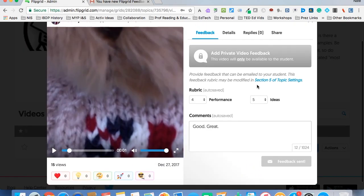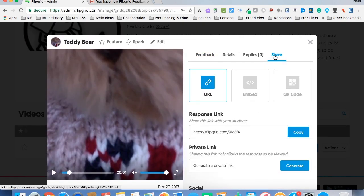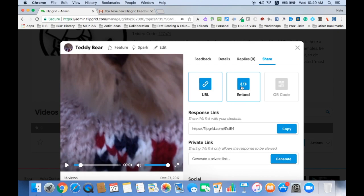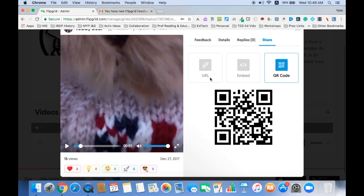One other thing you could do too, if you really think it's a great video, you can share the URL, you can embed it, or you can get a QR code and send it out.